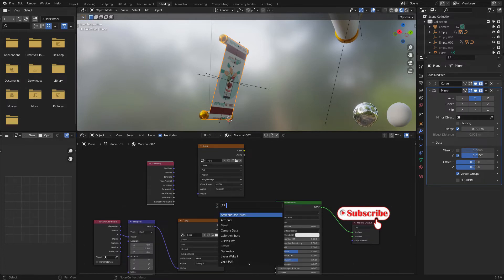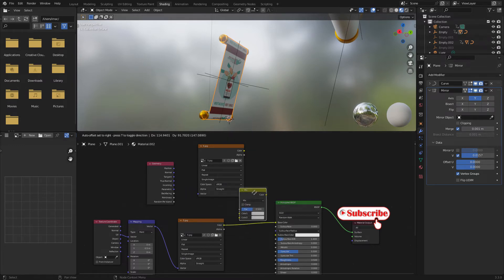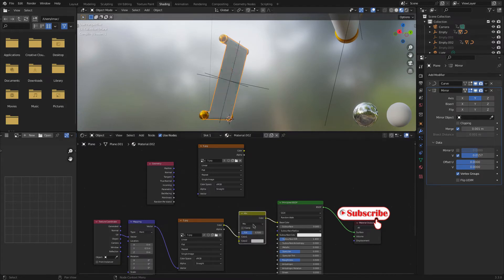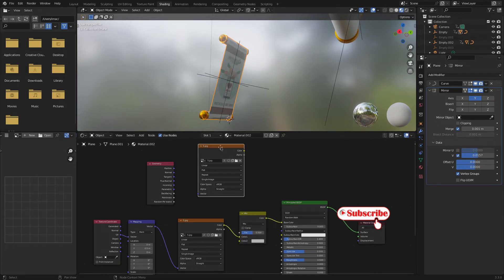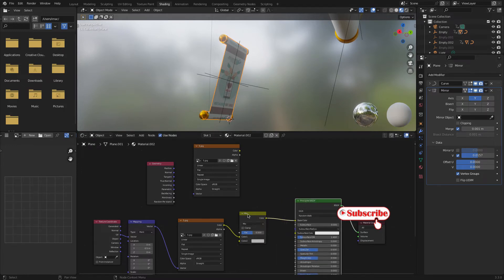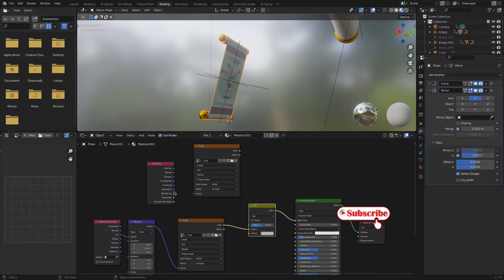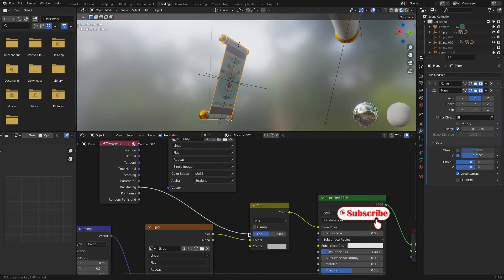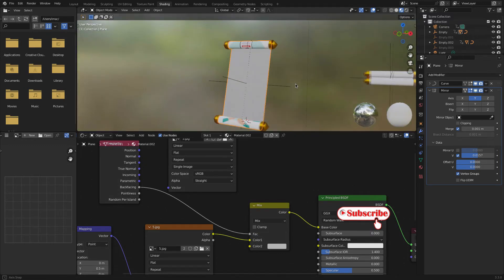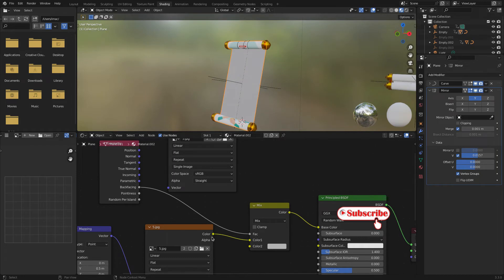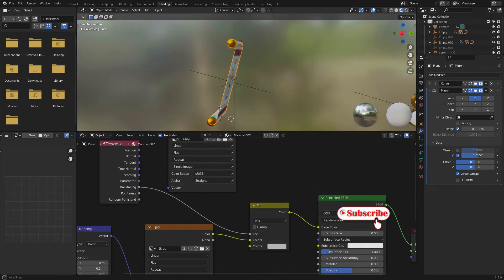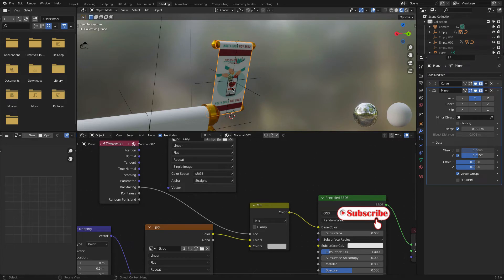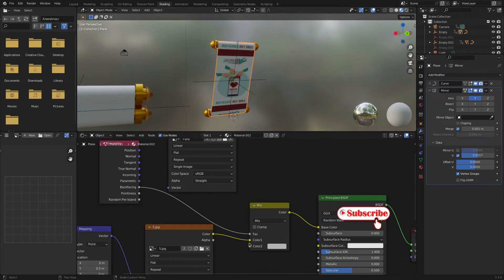Press Shift+A, search Mix RGB (or Mix Shader), and add it. Click some off here. Now let's connect the Back Facing output into this Mix node, then connect the front material color and the back material color accordingly.